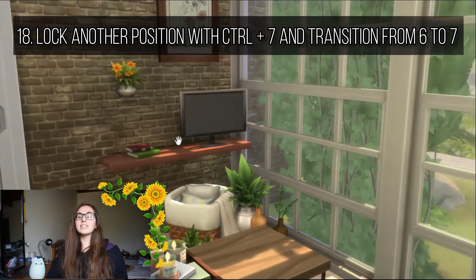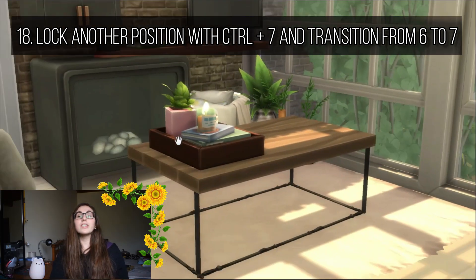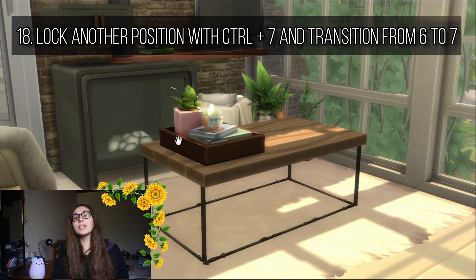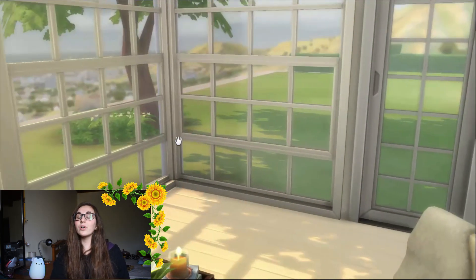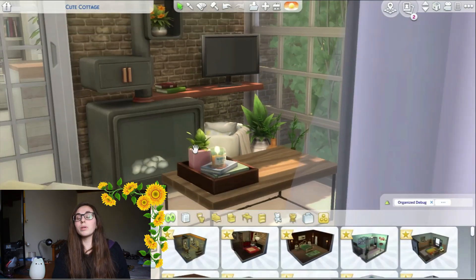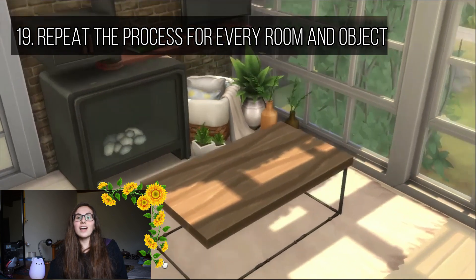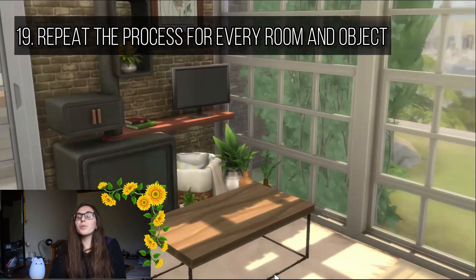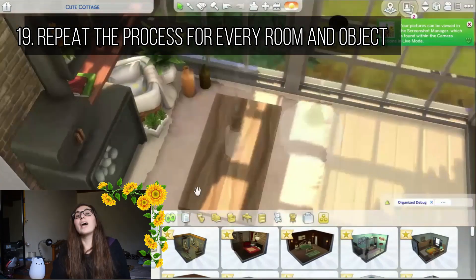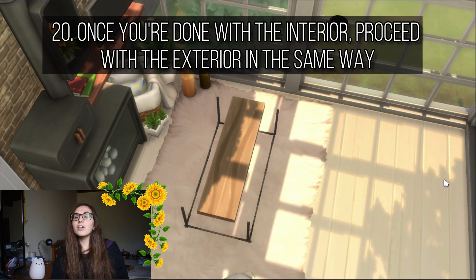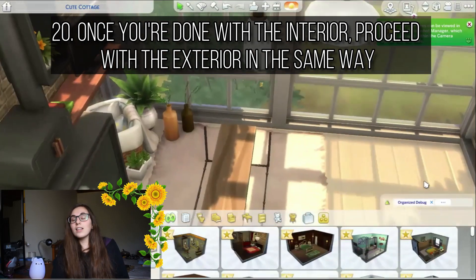Once done with position 6 and everything deleted, transition to position 7 and do the same thing again. Once done with position 7, set another angle by locking the camera with 8, or go back to 5 if you prefer. Repeat this process until you're done with the whole house — you can transition from room to room using this trick of locking camera positions. Once you're done with the interior, move to the exterior, delete all the landscaping, then the walls and roofs of your house. That's practically all that a stop motion is.